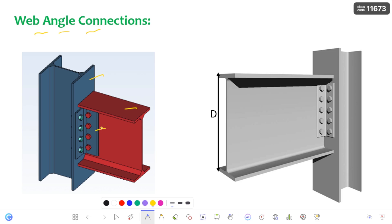I already discussed the fundamental principles which are important to keep in mind. These include: what is the connection type, the purpose and application of this connection, the failure mechanism of the connection, and the design aspects or checks of this connection. These are very important while learning about connections.